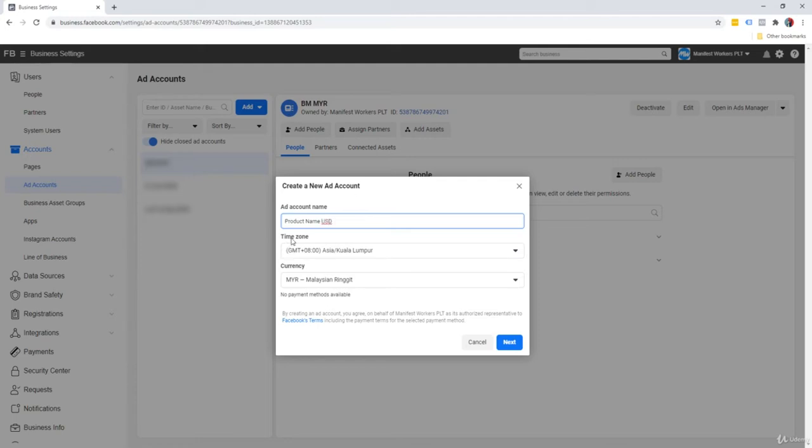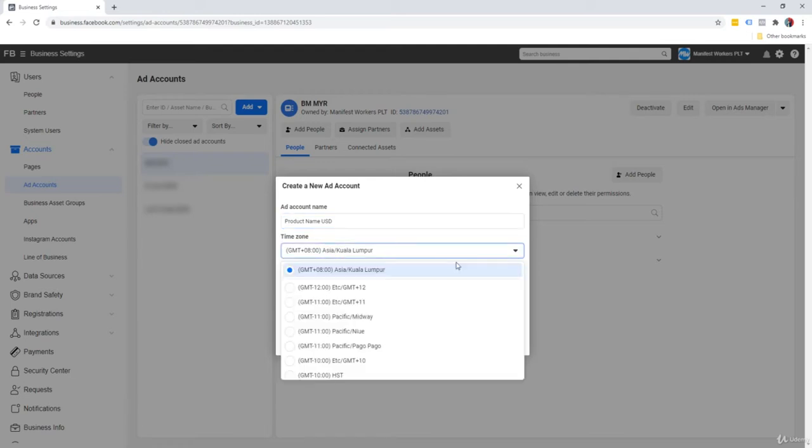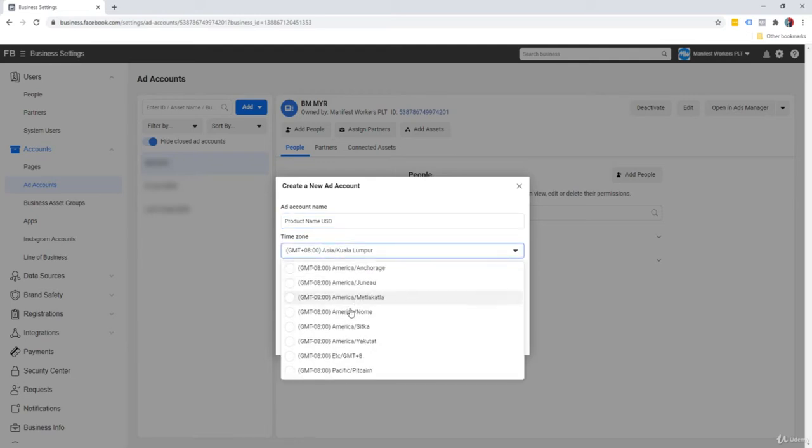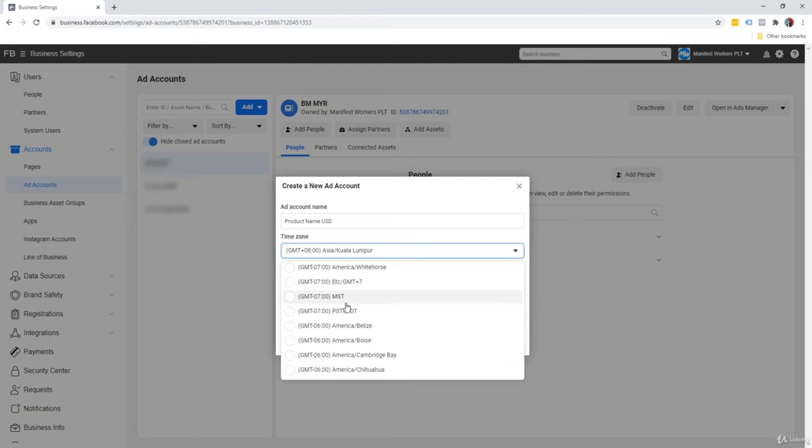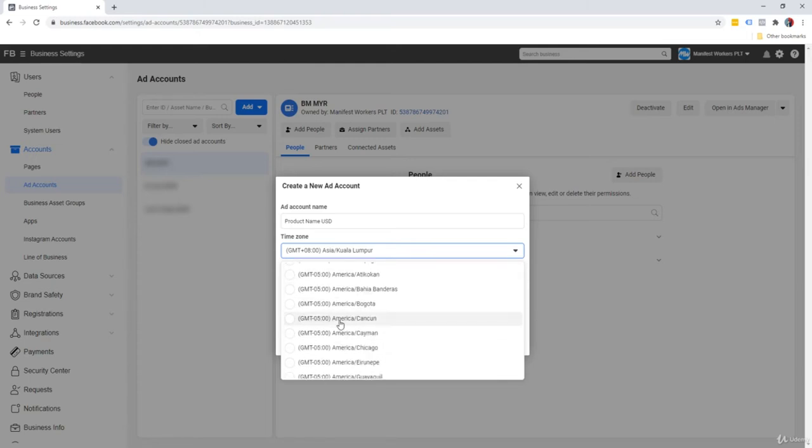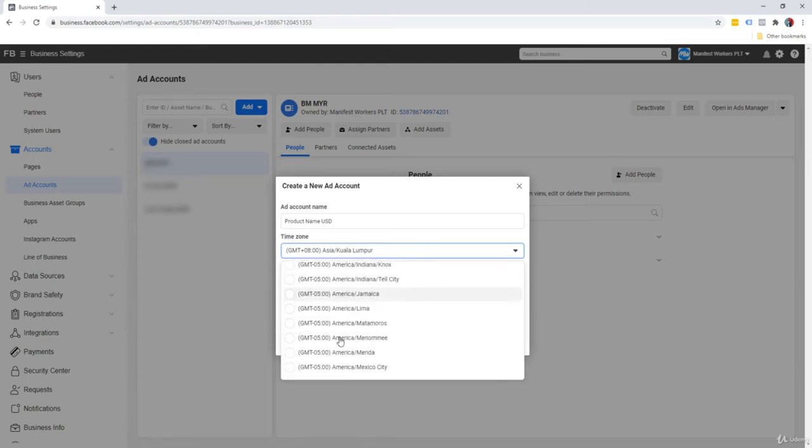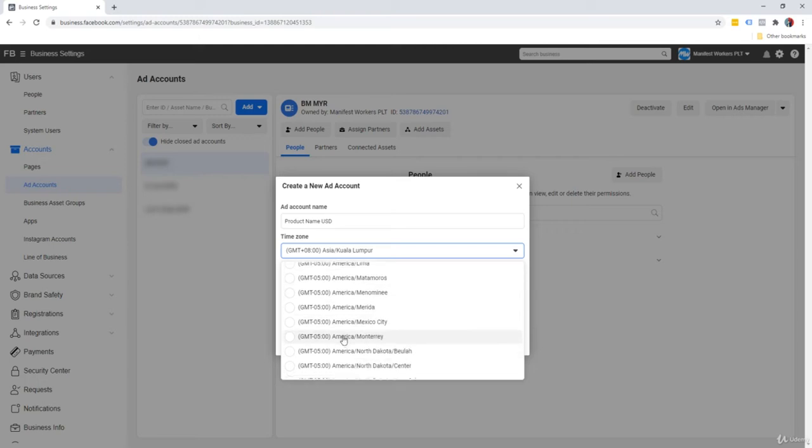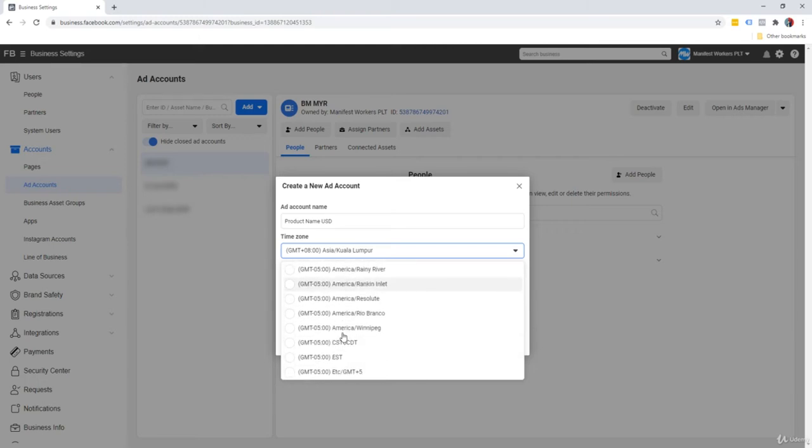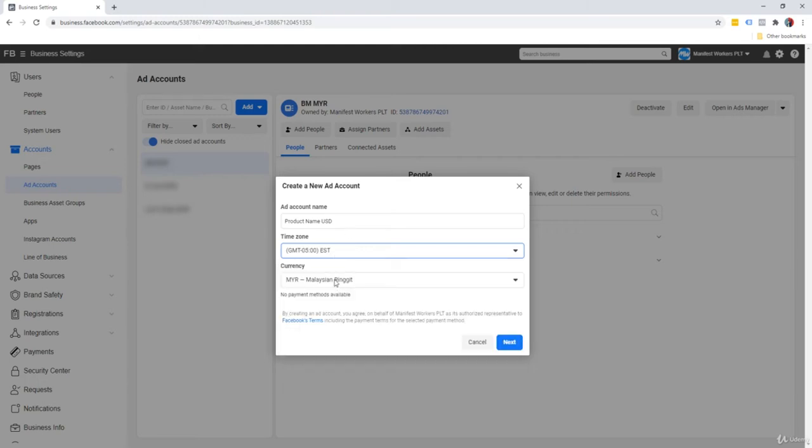Time zone, it auto-detects to your current time zone. So assuming that you are living in the United States, you're going to put in your time zone. So I'm just going to go in Eastern time, GMT minus five. I think that should be Eastern time around here.